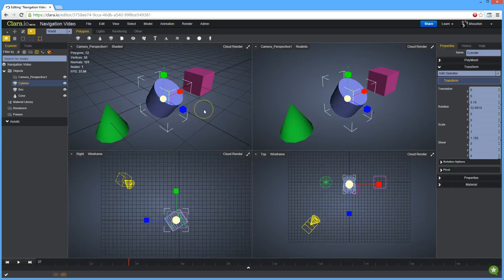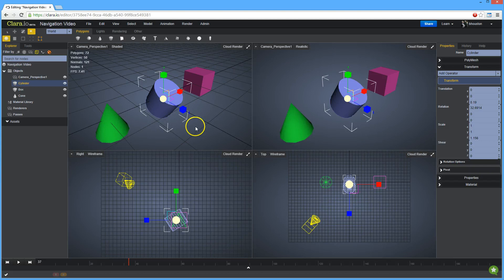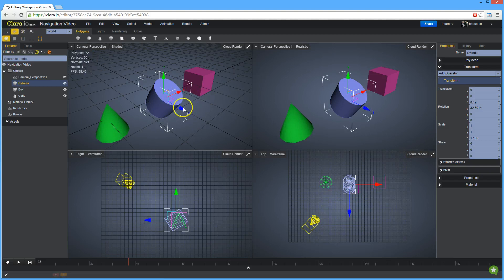The manipulator gizmos that are shown when in these manipulator modes are color coded. Red is for the x-axis, green is for the y-axis, and blue is for the z-axis. Using these manipulators you can move a single object,